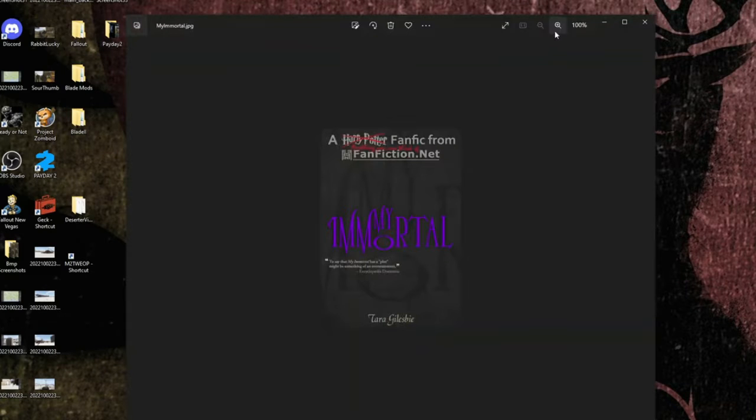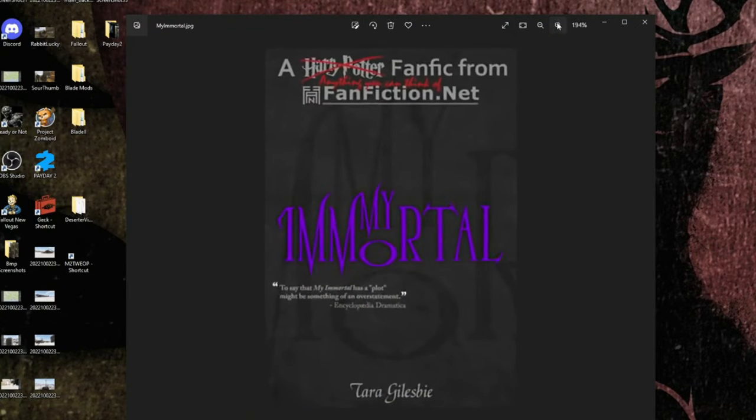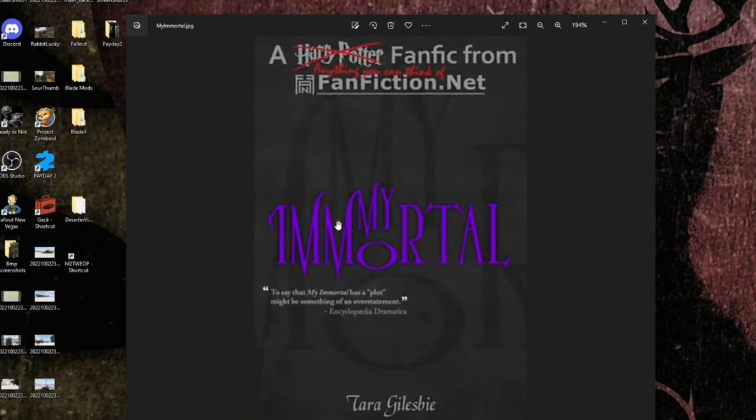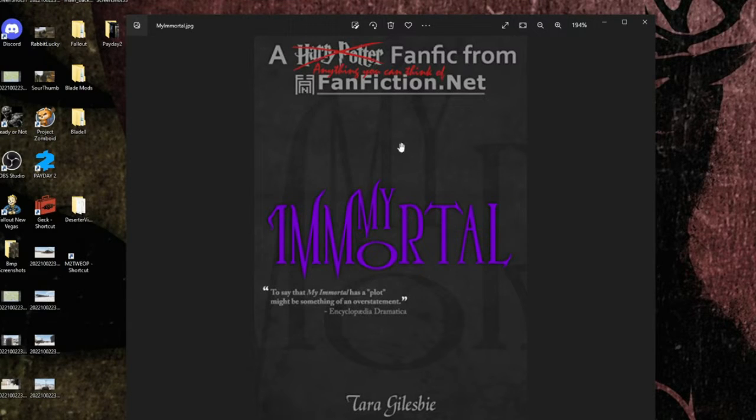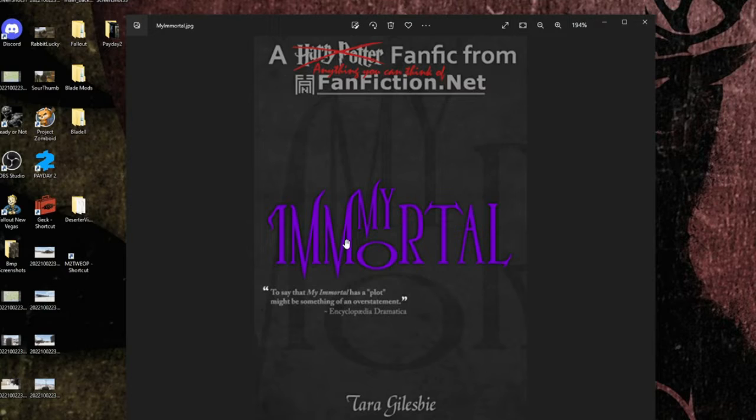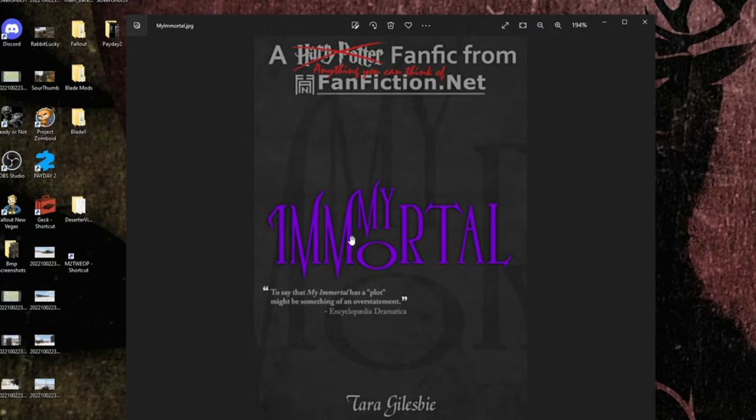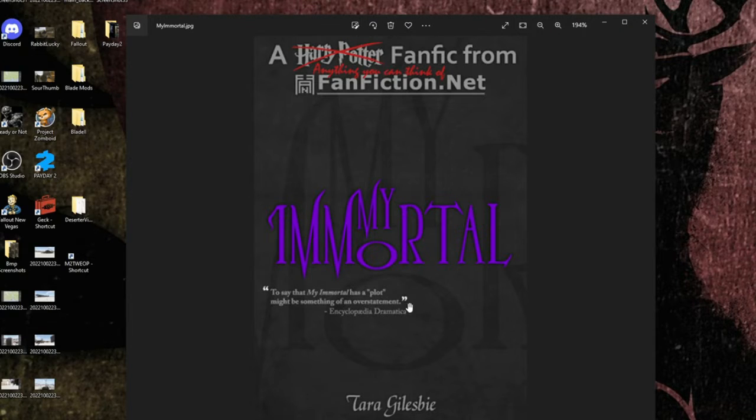And what I chose today was certainly something. Get a good look at this. Anything you can think of fan fiction from family, My Immortal. Am I shooting my shot just a little too much reviewing the worst Harry Potter fan fiction?